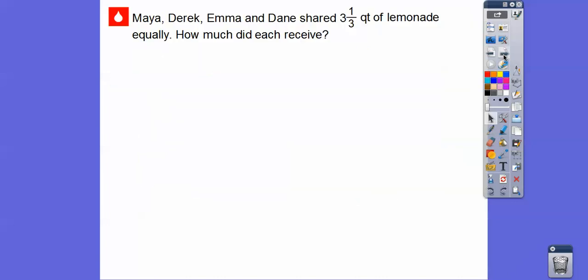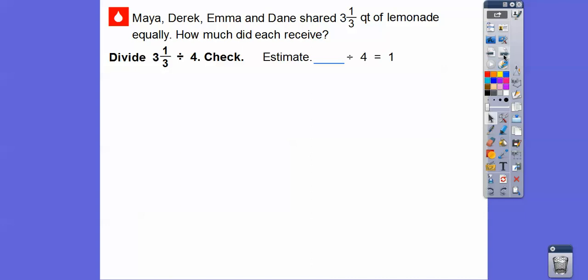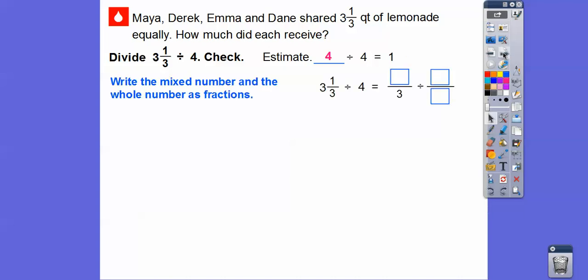So Maya, Derek, Emma, and Dane share 3 and 1 third quarts of lemonade equally. How much did each receive? So we're going to divide 3 and 1 third by 4. It's always good to estimate. What number divided by 4 equals 1? I know this is closer to 3 than to 4, but to get a compatible number with this 4, let's change that 3 and 1 third to 4. So as long as we get an answer close to 1, we should be good.